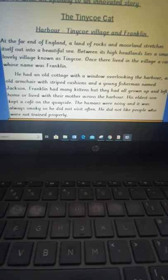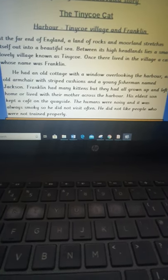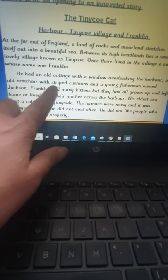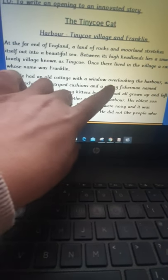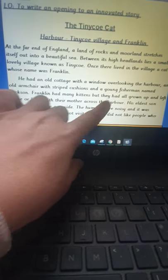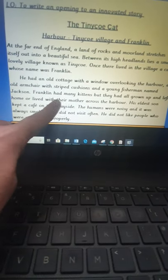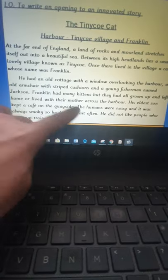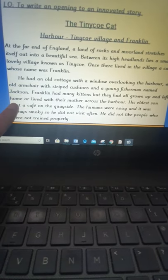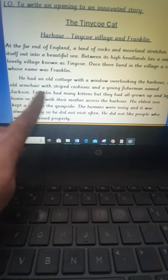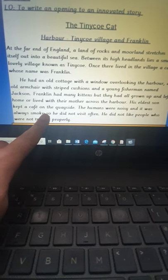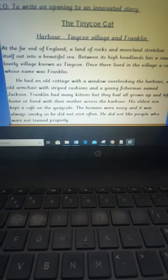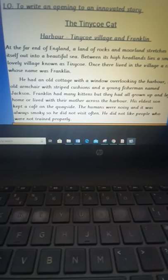So mine is still living in a cottage but I've changed what he's sitting in, type of cushion, the young fisherman. And actually Franklin isn't the mother, he's the father of his kittens and I've discussed how they've grown up, I've discussed how one lives in a cafe, why Franklin didn't visit often, and the fact that he did not like people who weren't trained properly.